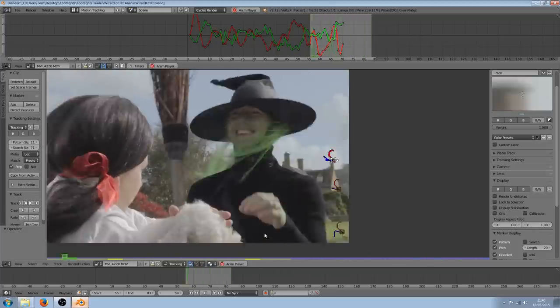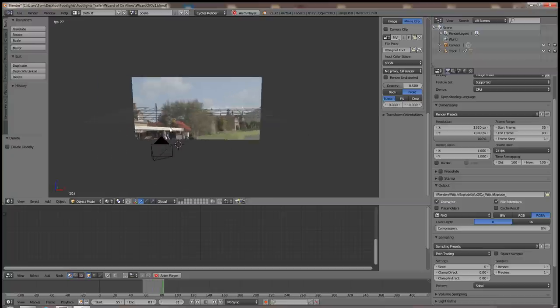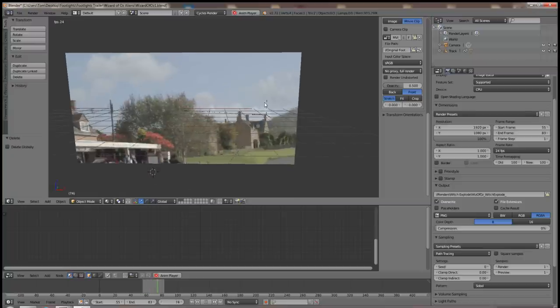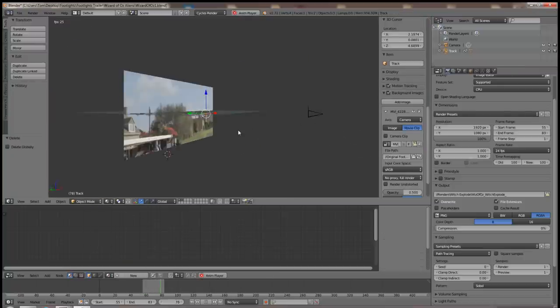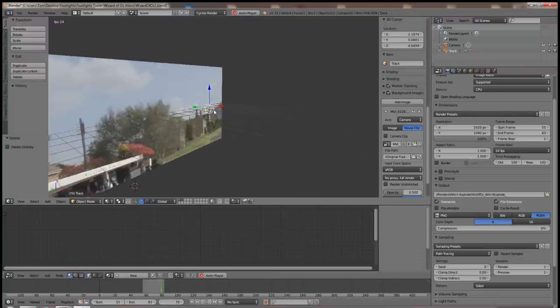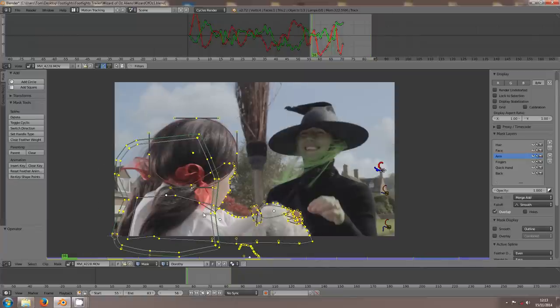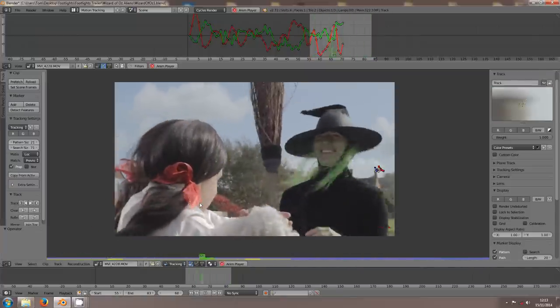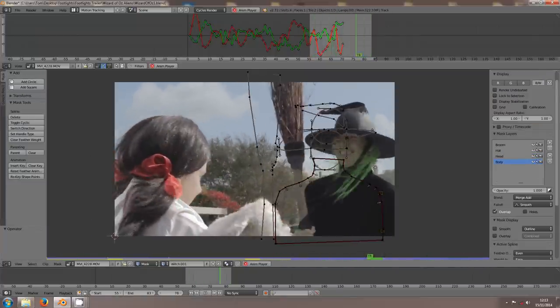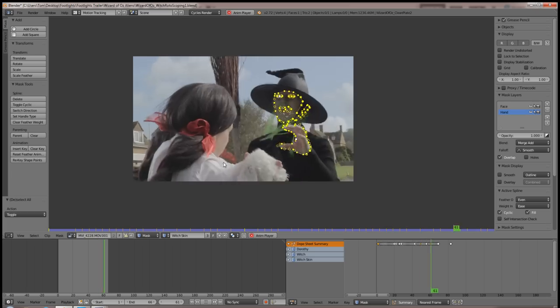I did a simple 2D track for the footage and then parented the clean plate to one of the empties. Once I had done this I set about doing a lot of rotoscoping to allow me to separate the girls from the background and to make the witch violently fly out of shot. I then threw in a load of effects from the F12 Action Cache that I colour corrected to look like witch splatter.